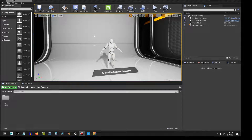Hey folks, Zach here. This is a setup tutorial for the product LL Face Control. I'm going to do a separate video for the features of this product, which are numerous and a little bit more advanced. This is just for the setup, so let's get into this real quick. It should be only about five minutes or so.